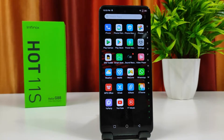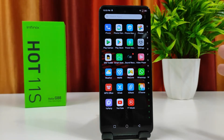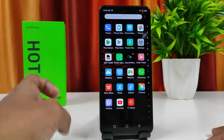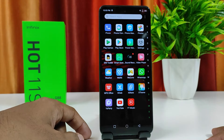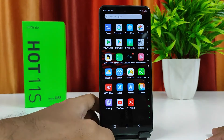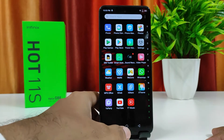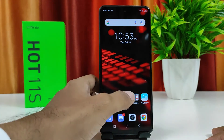Hey guys, welcome back to Phone Tricks. In this video we will learn how to enable beauty mode in WhatsApp video calls in the Infinix Hot 11 smartphone. So without further ado, let's get started.